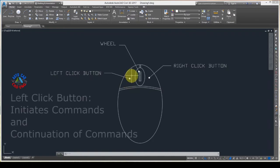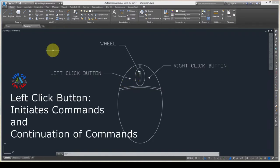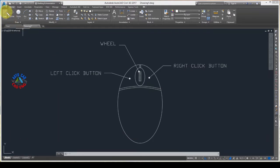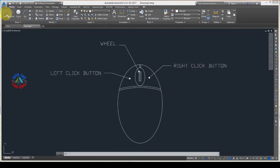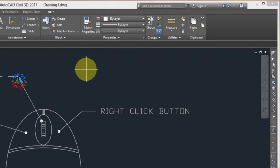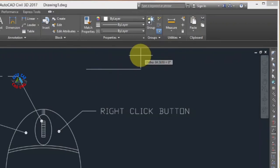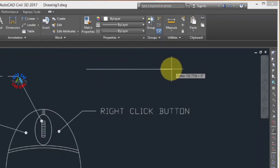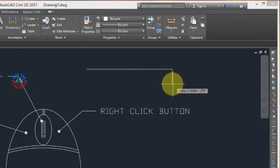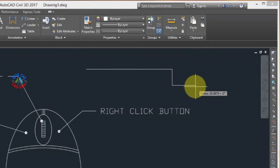In AutoCAD, the left click button is generally used to initiate commands and continue in commands. For example, to initiate the line command I will use left click. Now I'm in the command, and to continue I will left click to place points and keep drawing the line.